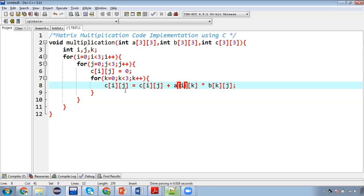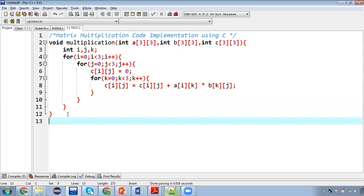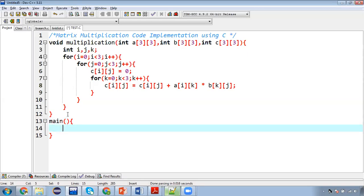You can find the link of playlist in the description so that you can watch that as well. So here I already said to you I will be only explaining you how you can implement matrix multiplication methods separately and how you can call that function. So now to execute this multiplication method we need to define main function.